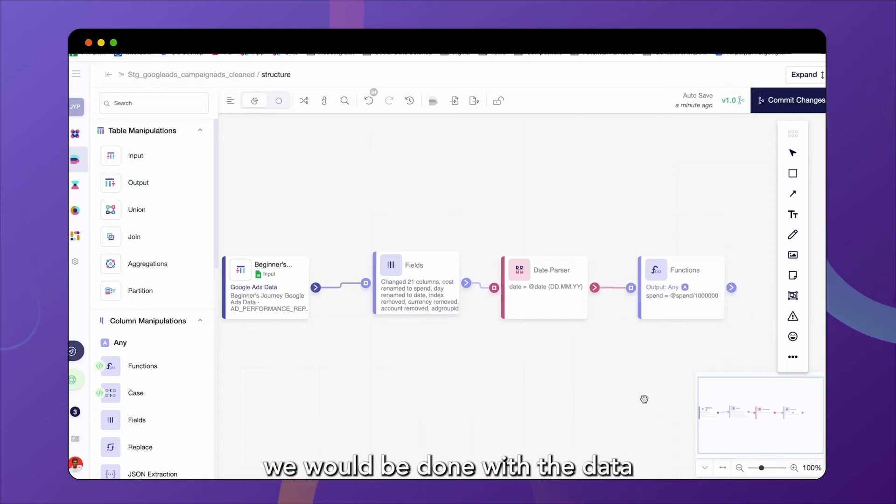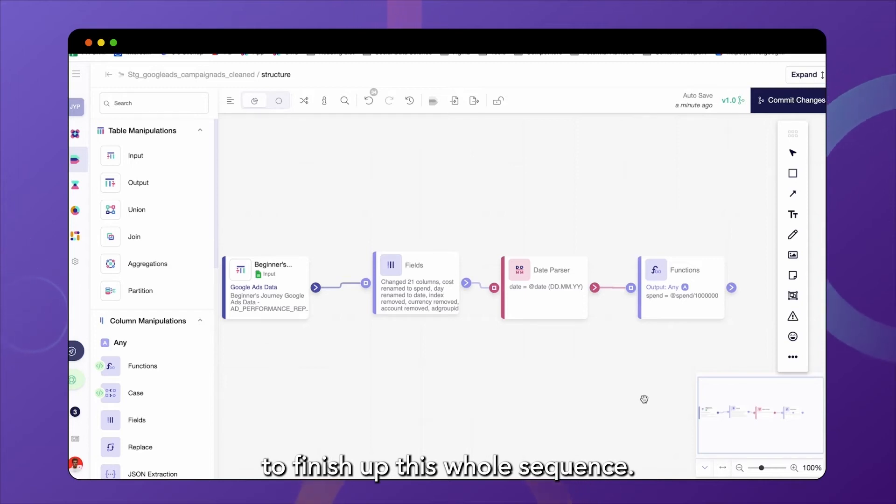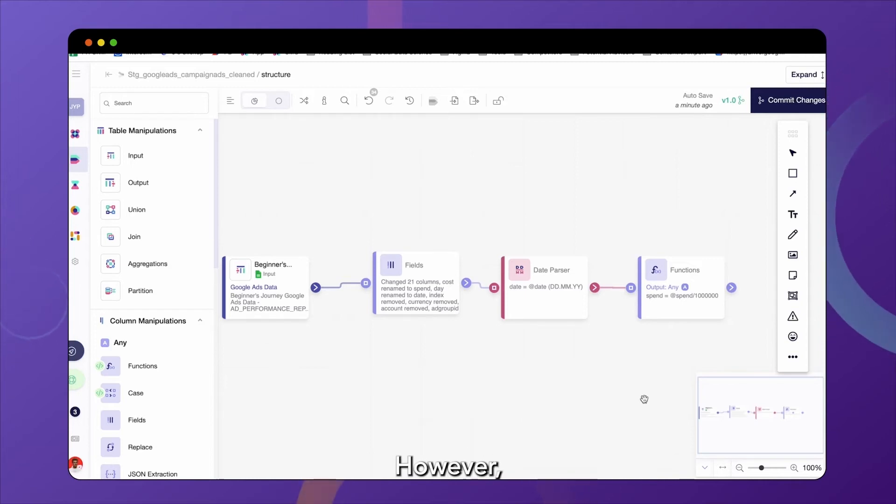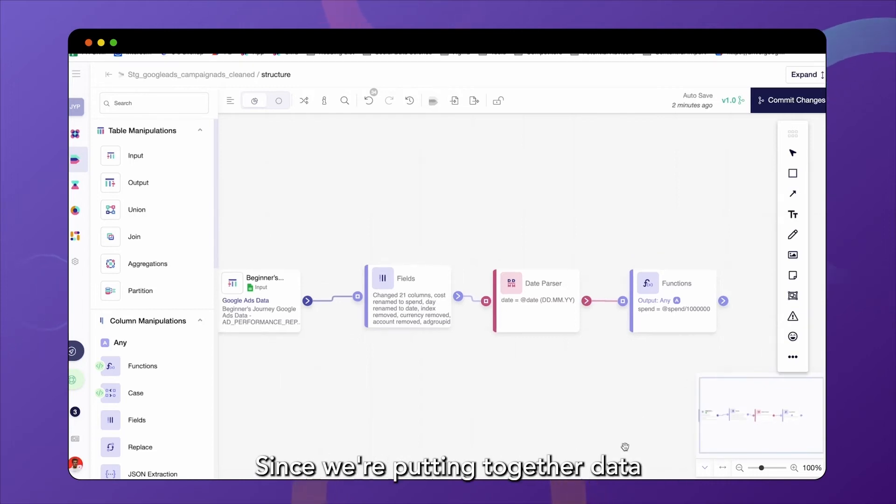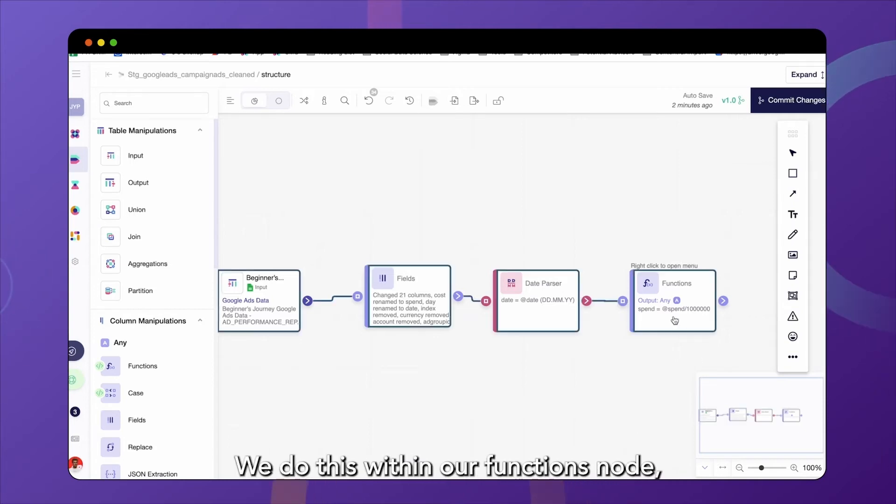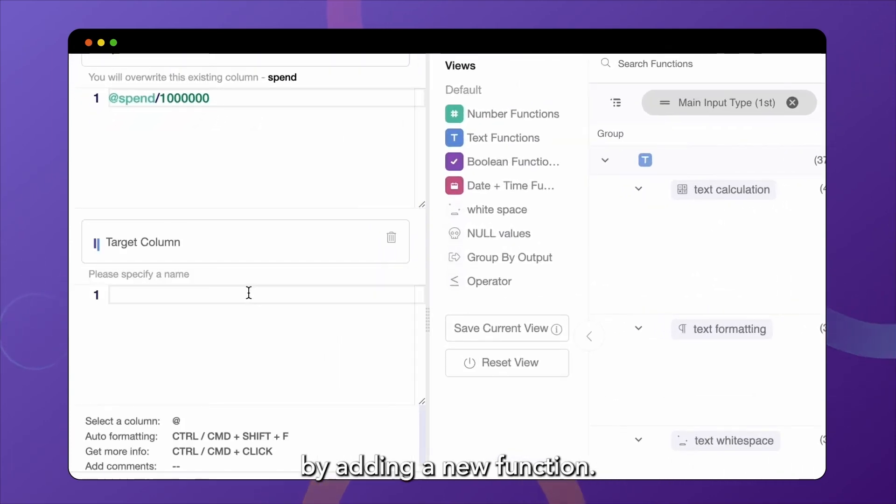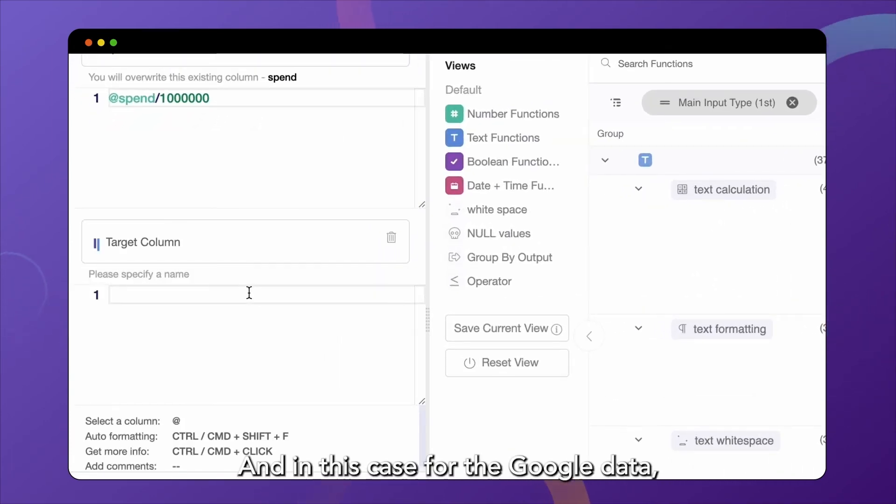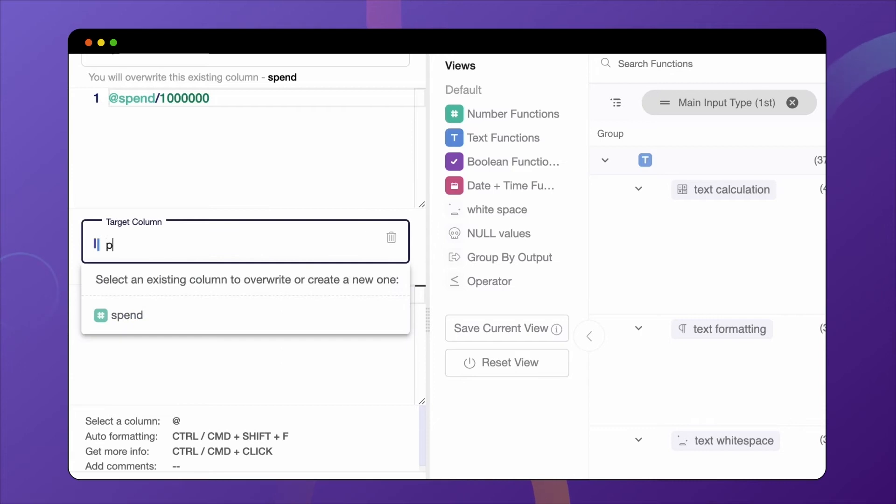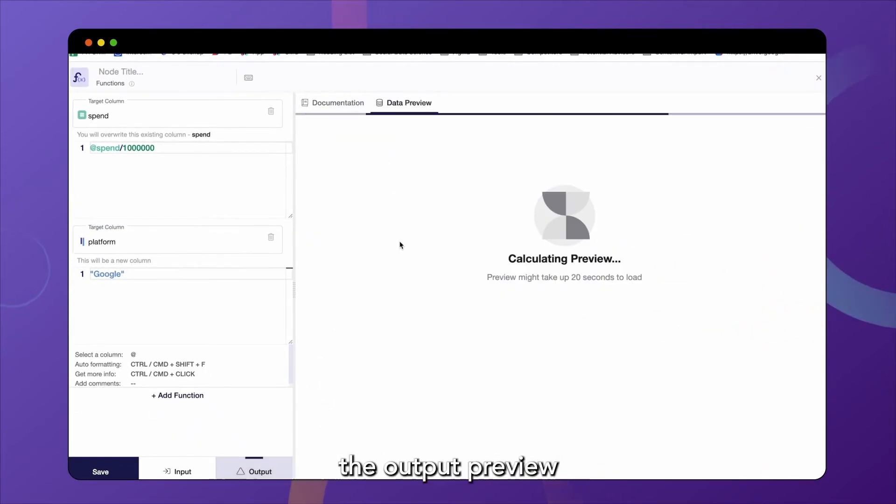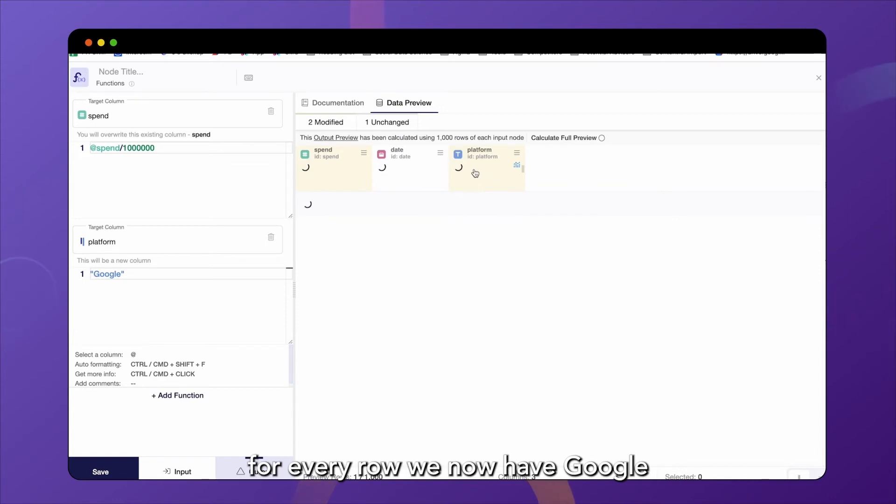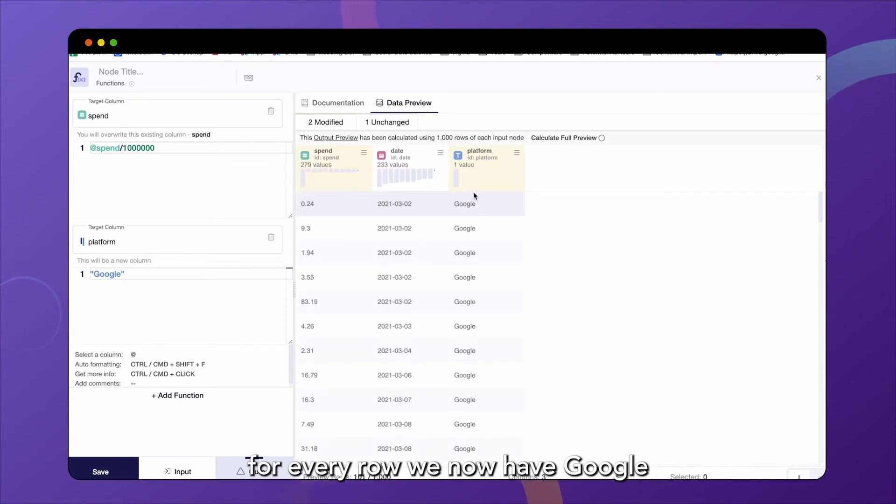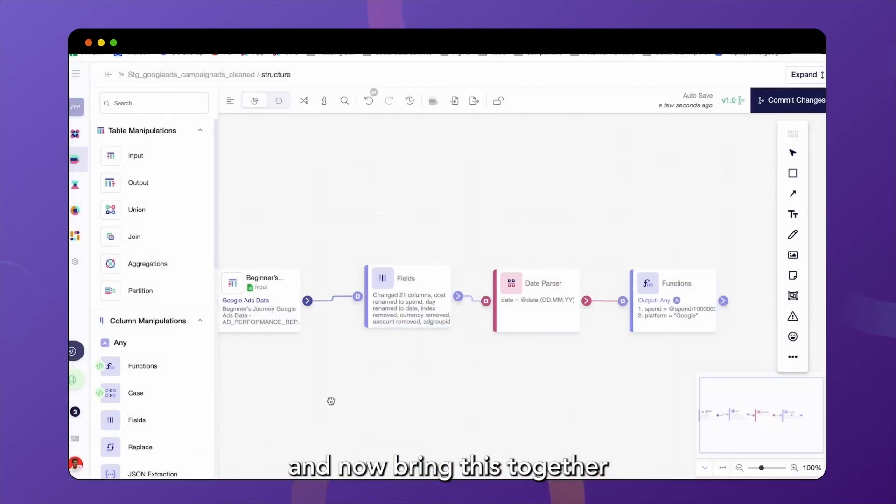Usually after this node, we would be done with the data cleaning process and add the output node to finish up this whole sequence. However, since we're still merging this data with Facebook Ads data, we just need one other step. Since we're putting together data from two different platforms, we're going to introduce a new column called platform. We do this within our functions node by adding a new function. And in this case, for the Google data, just name it Google because that is the platform this data comes from. And we can again check the output preview and see that for every row we now have Google within the column platform. We're going to save this and now bring this together with our Facebook data.